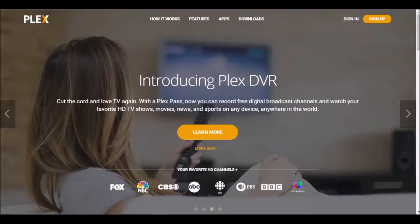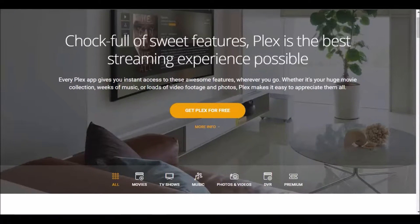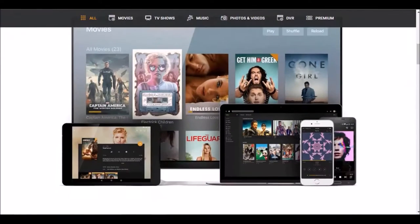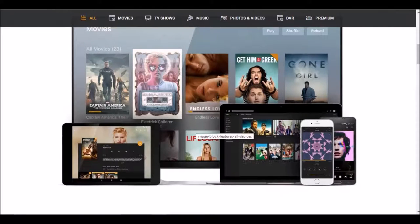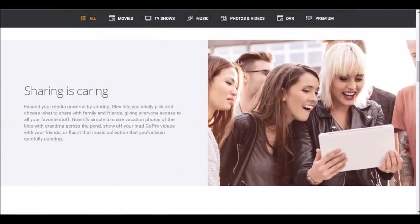Plex is compatible with pretty much any device, and a lot of devices are now compatible with this app. So whether you're at the airport, at a friend's place, or watching a game at the rink or field, you can use your handheld device and watch pretty much anything. They have a ton of features — they give you instant access wherever you are and can organize your media into different categories.